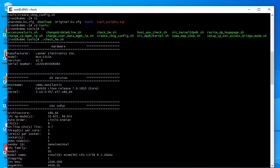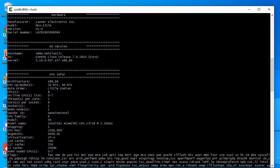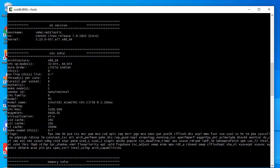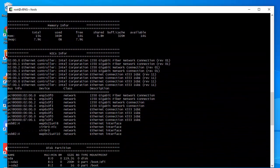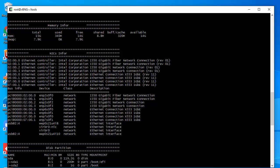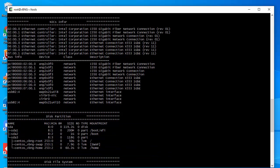You can see our hardware — this is a Lanner NCA-1515A box. It has eight cores, an Intel Atom processor, 16 gigabytes of RAM, and several ports: four ports on PCI bus 02, two ports on bus 06, and two on bus 07. I'm going to install the router today using PCI bus 6 and 7 as the forwarding ports, and these four ports as the forwarding interfaces.